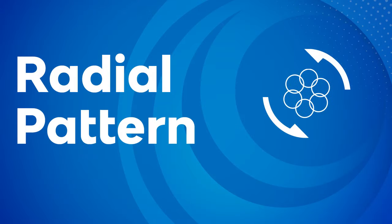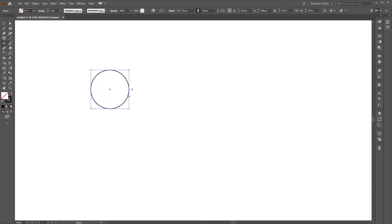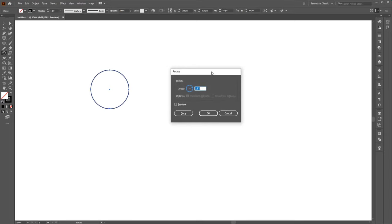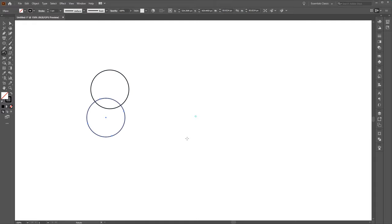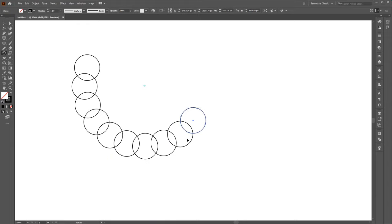To create a radial pattern using the desktop version of Adobe Illustrator, you first create a shape, then press R on the keyboard and alt-click on the canvas to bring up the rotate dialog box. Enter a fraction for the angle such as 360 over 20, click the copy button, and then upon returning to the artboard, duplicate this by pressing Ctrl+D repeatedly until you have your radial pattern.